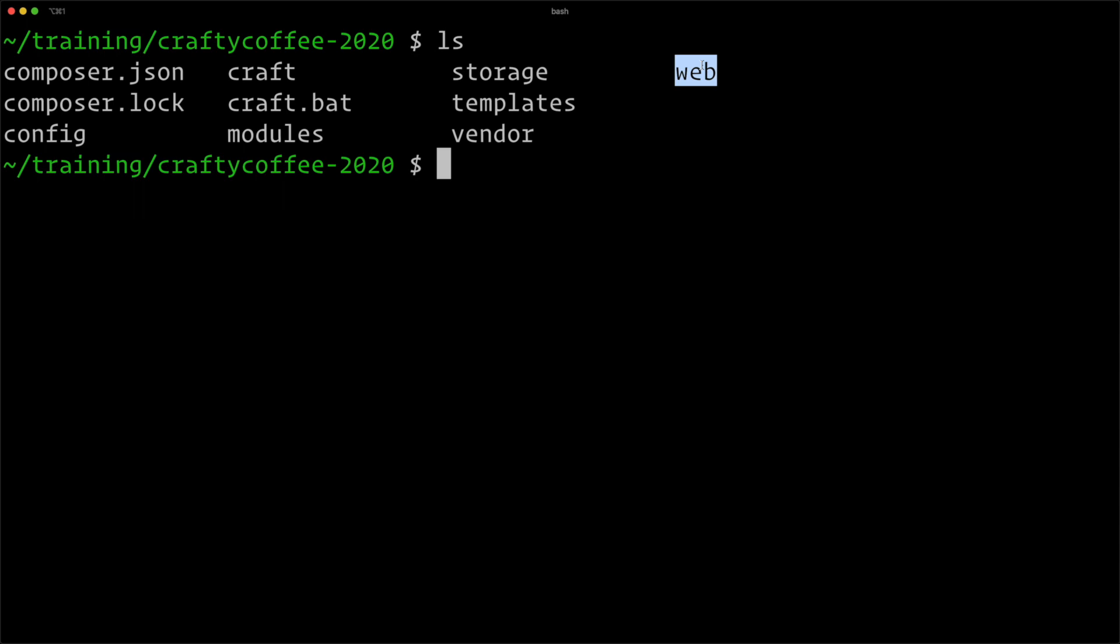And then there's the web directory. Inside of here is all of the web-available assets: CSS files, JavaScript files, images, all that sort of stuff.